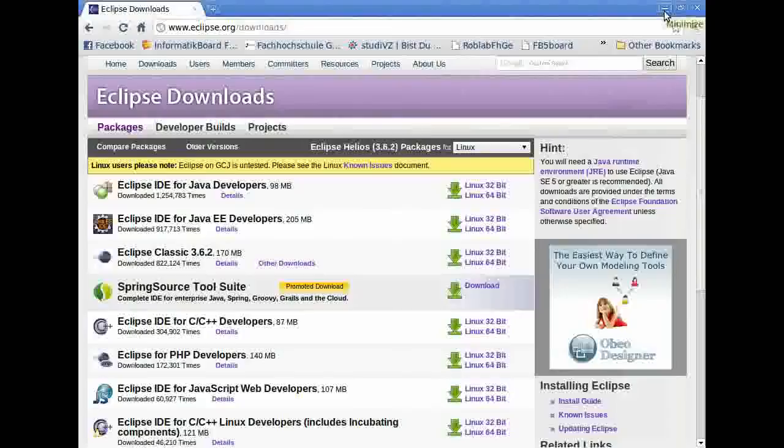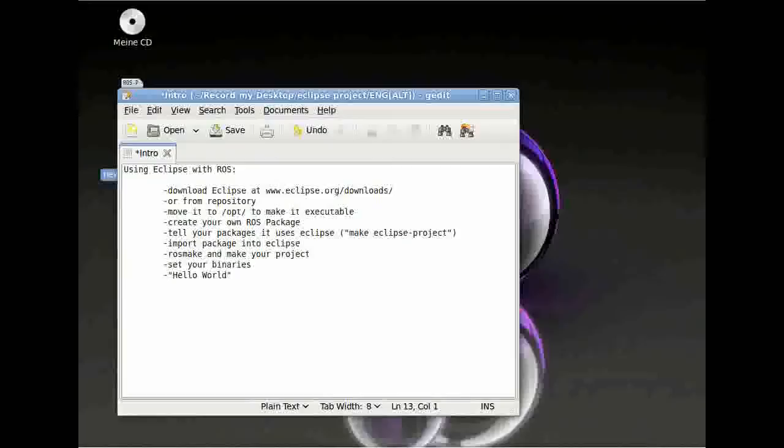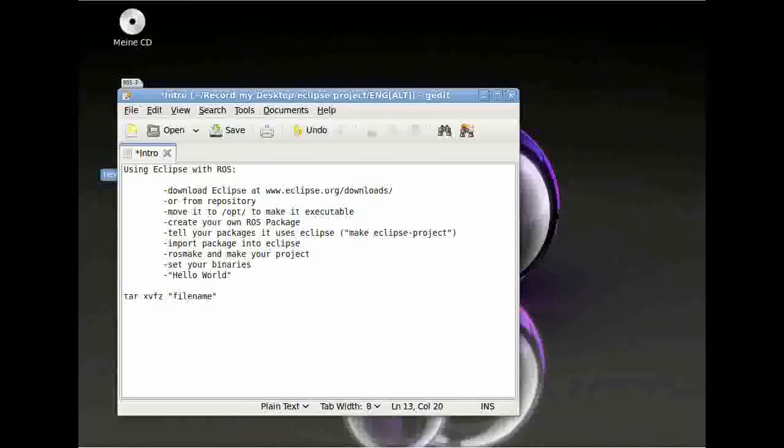I won't guide you totally through the installation, but if you've downloaded your Eclipse, it will be a tar.gz file and then you have to type in tar xvfz and then your filename. Then it will extract all the data onto your hard disk.